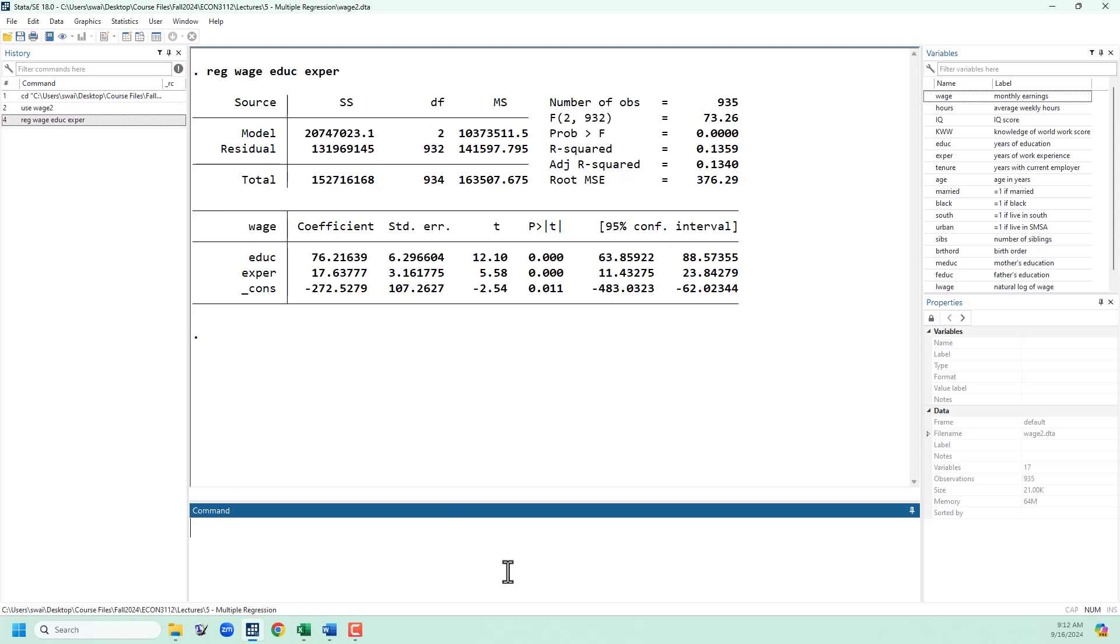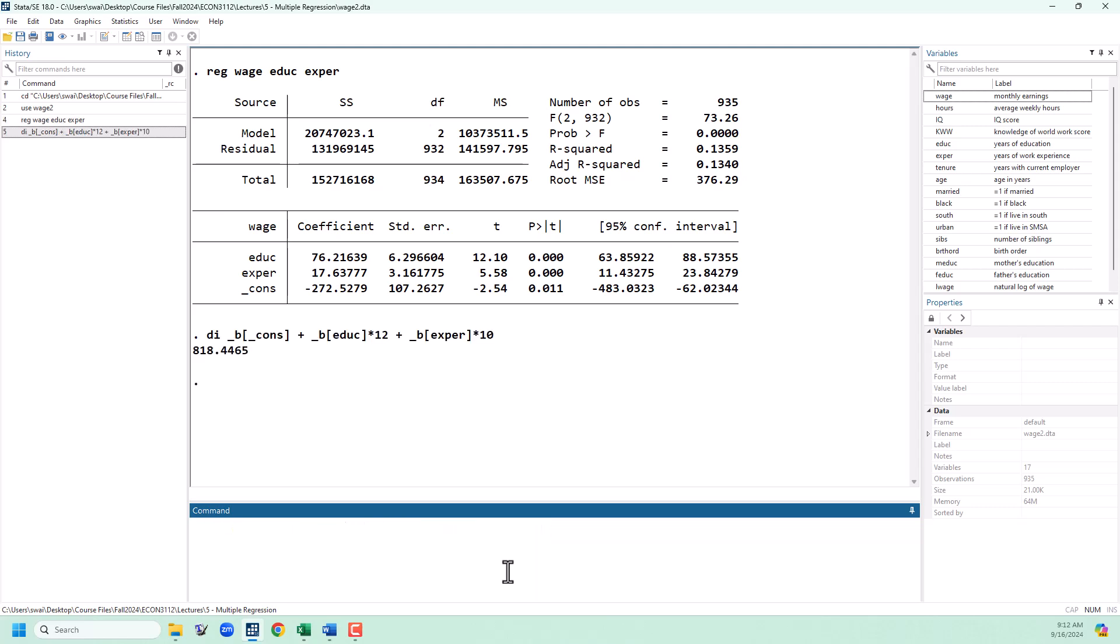If we want to predict someone's wage, we can use stored values. We're going to use underscore B constant plus underscore B education, and then multiply by whatever years of education we're interested in. Let's say a high school graduate with 12 years, and then underscore B experience for the experience coefficient, and let's say that our hypothetical person has been working for 10 years, and we can predict a monthly wage of $818.